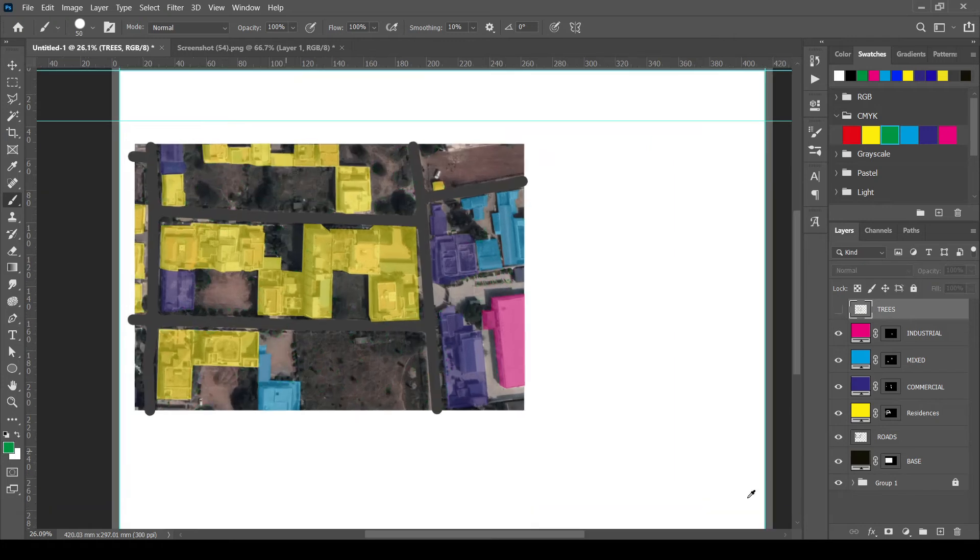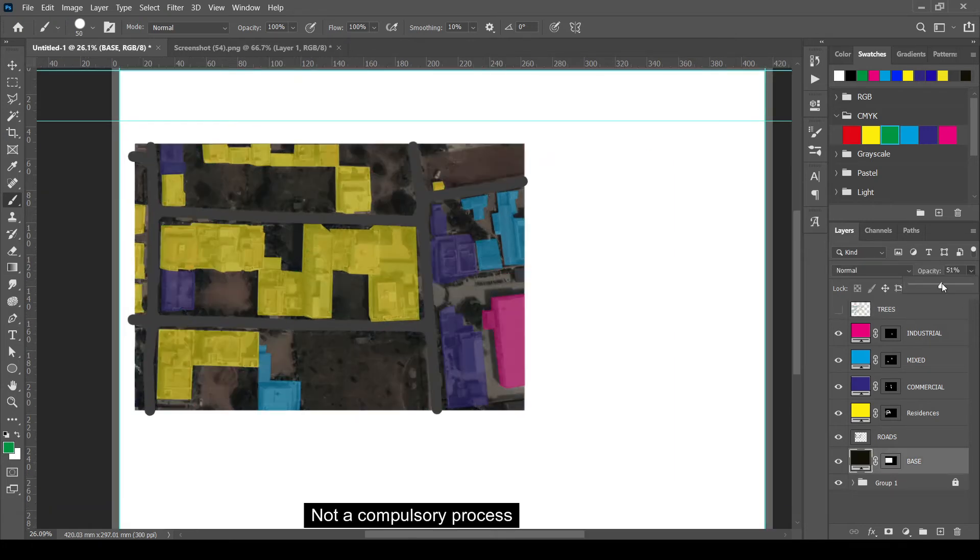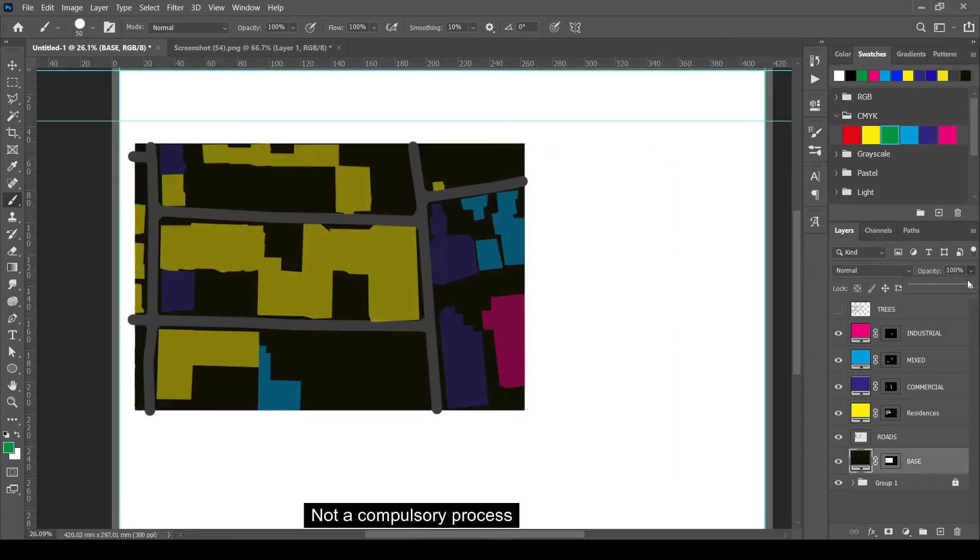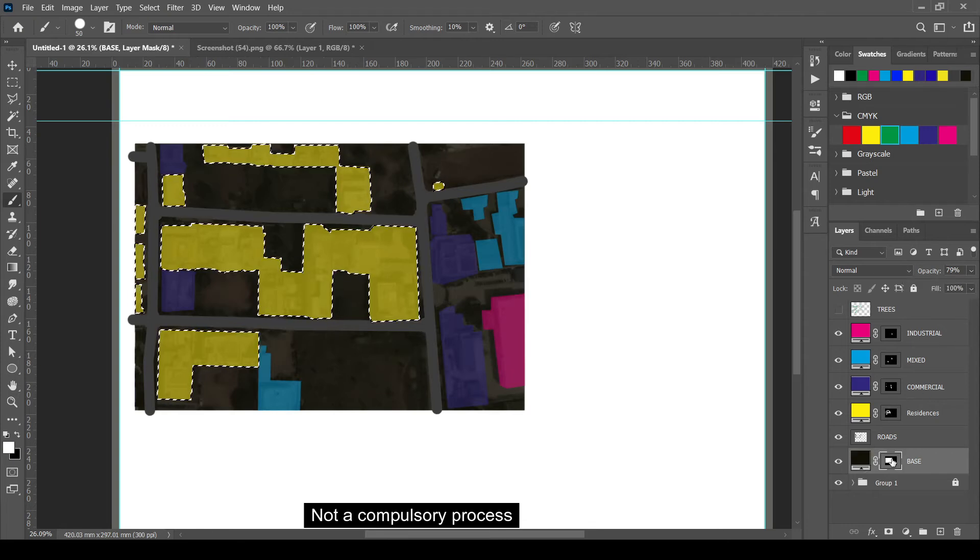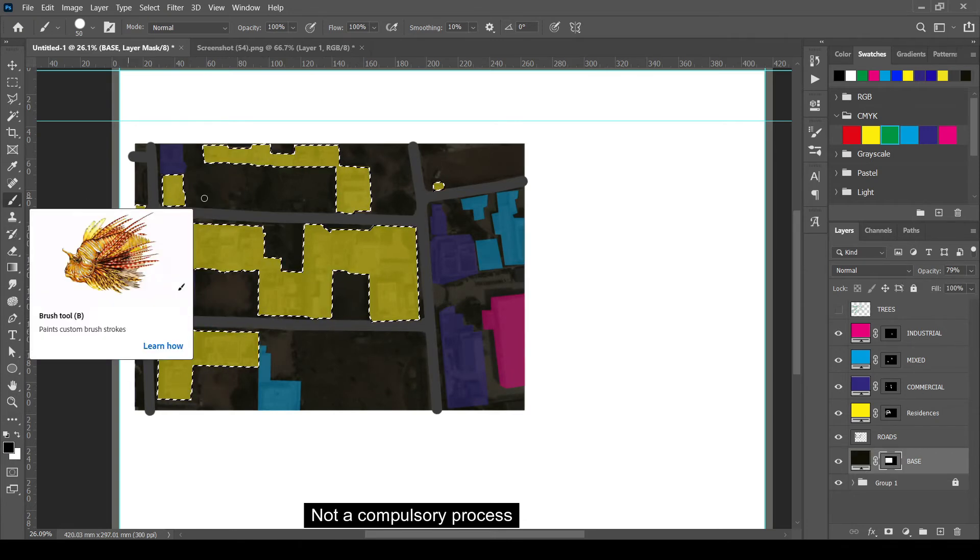Next, I am deleting the base layer that is beneath the other colored layers. This process is not compulsory. This is done by masking.